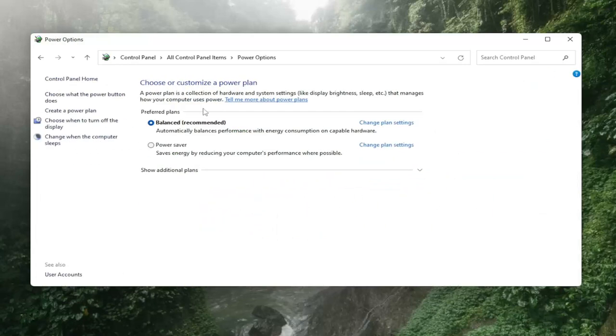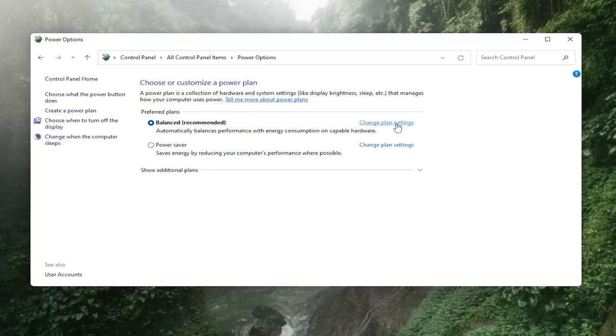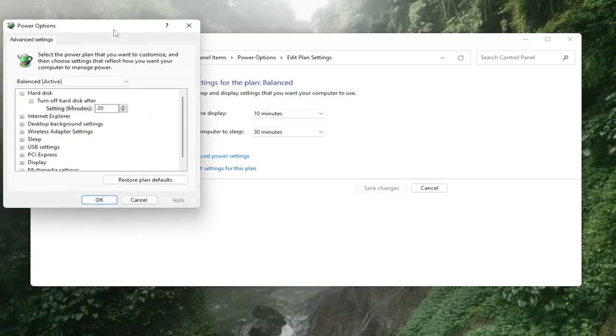Whatever plan is currently selected you want to select change plan settings link that corresponds to it, and then select change advanced power settings.